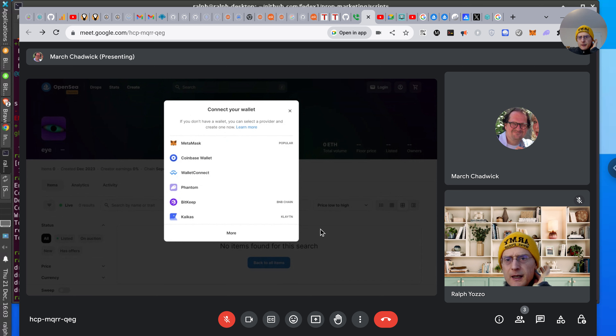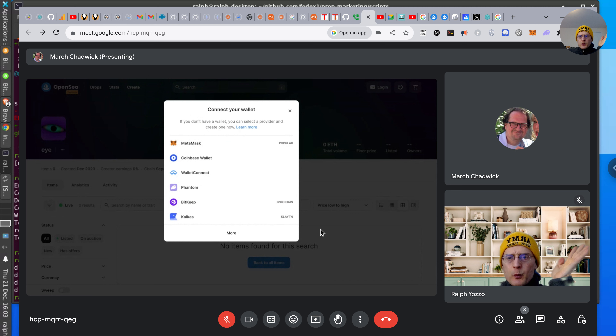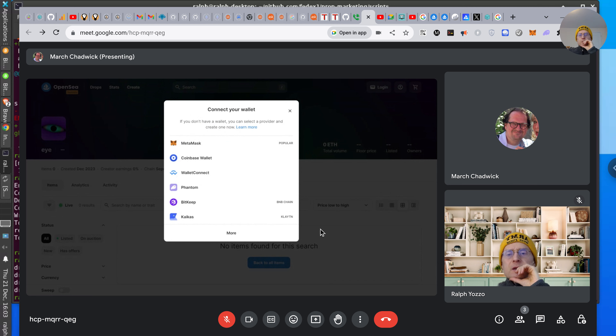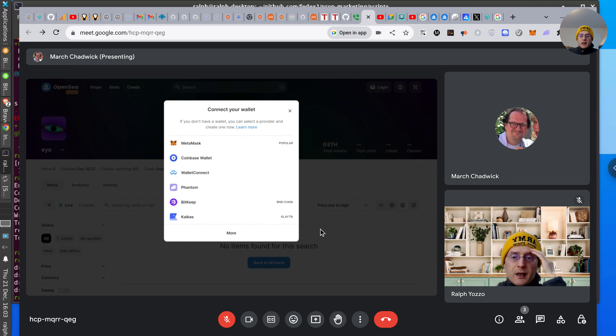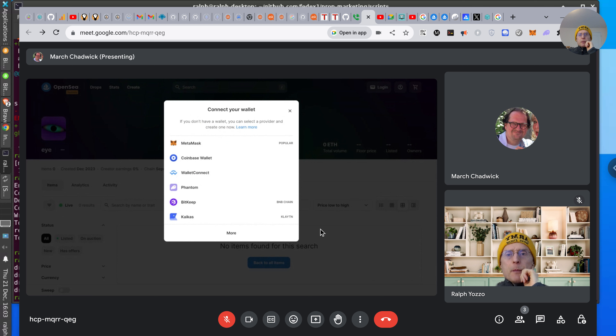We're going to connect you to the test network so you can just get some funds. We have to put some money into it, which is almost like the Monopoly game. Just keep going — click. But share your whole screen because it's just too much to keep switching.